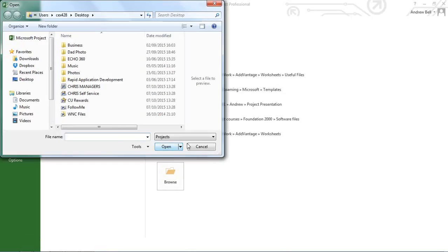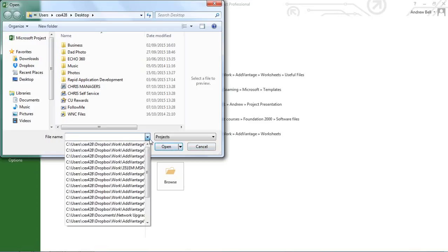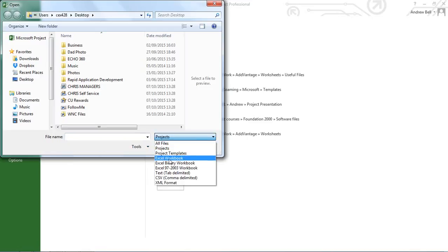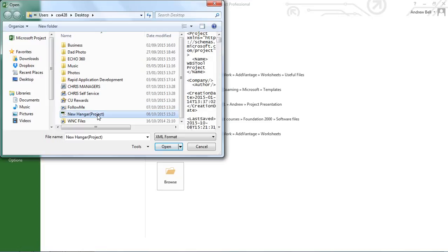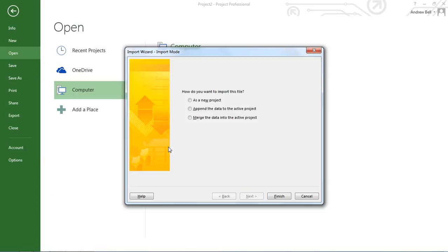I'm going to have to tell it to an XML format file. That looks like the one I'm looking for. Let's open that. Let's open it as a new project.